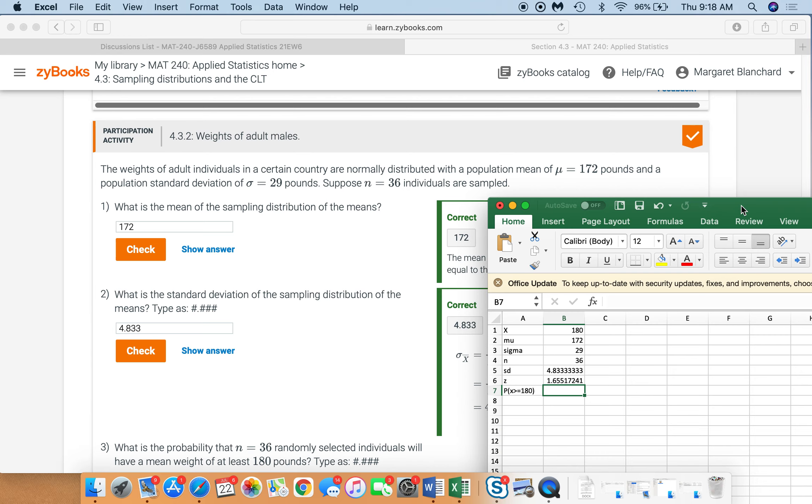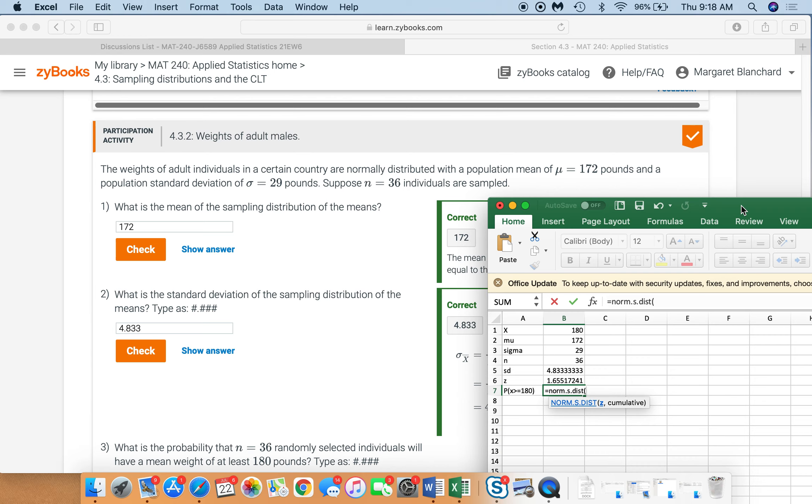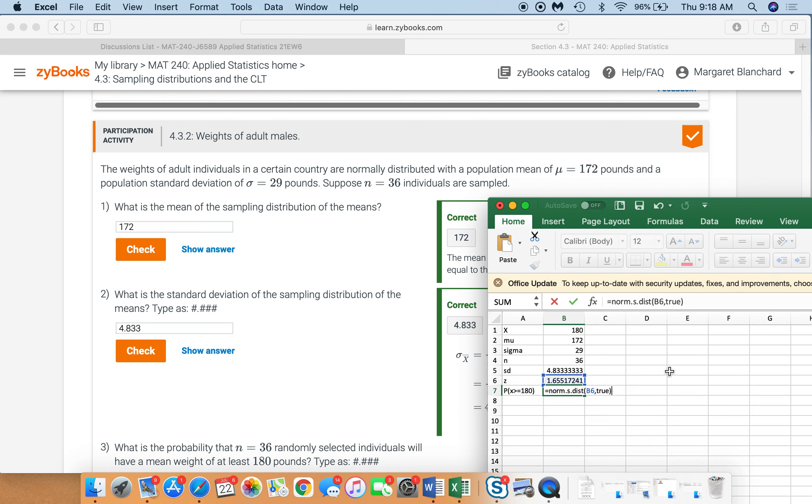Now, we need to say norm dot s. Remember, we're looking at the sample. So we're looking at that sample mean. Not just pulling one observation, looking at the probability, but the probability that the mean of that sample. So we need to use norm dot s dot dist. Our z is right here. And we're going to say true.